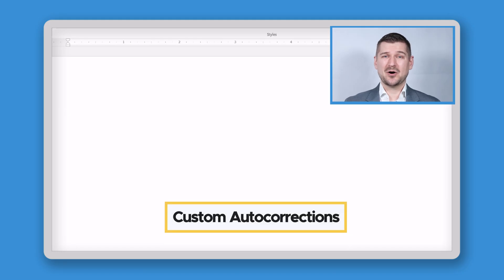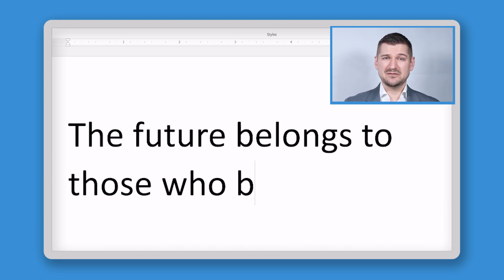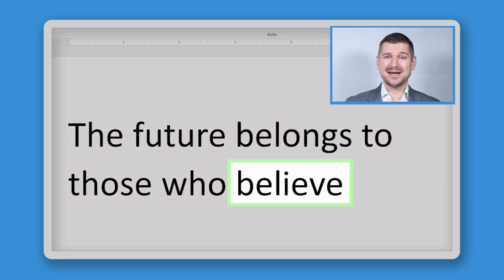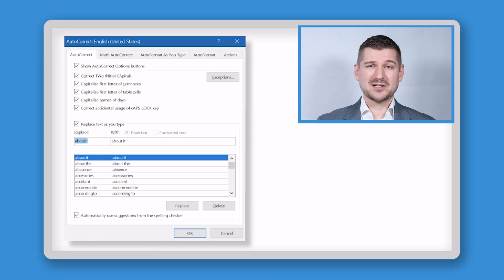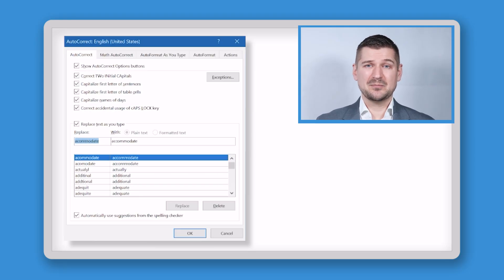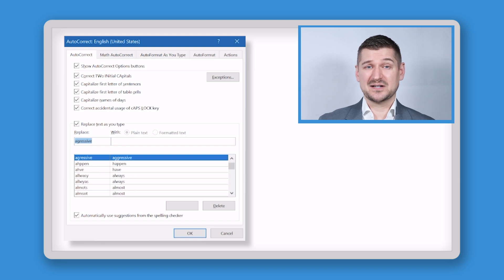First up is custom auto-corrections. Have you ever entered a typo in Microsoft Word, such as misspelling the word "believe," only to see that the software automatically changes it to the correct spelling? This occurs because Microsoft Word keeps a list of auto-corrections that it makes if it detects certain sequences of letters. Auto-corrections are useful because they save you time by freeing you from the need to enter other keystrokes to fix typos.